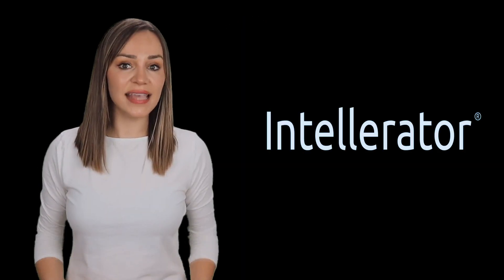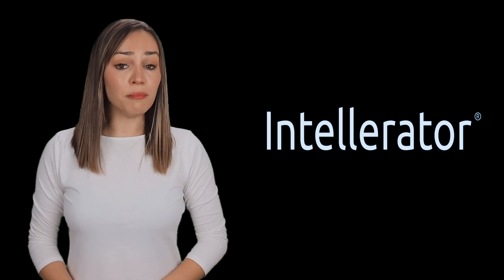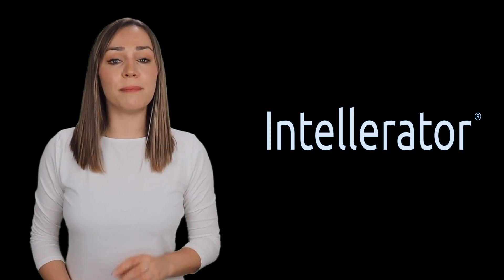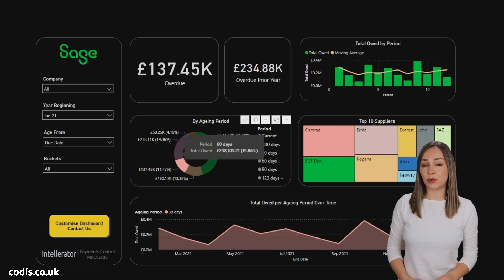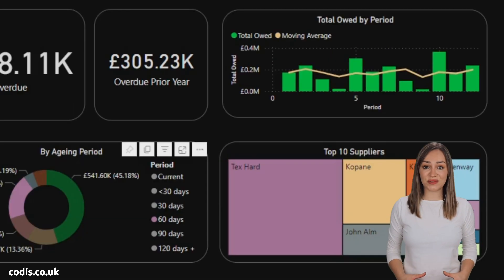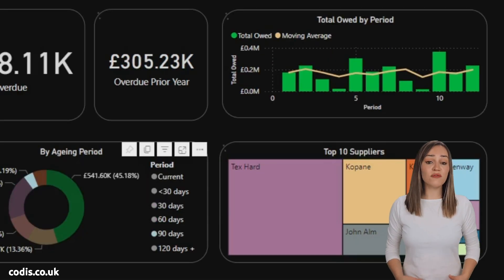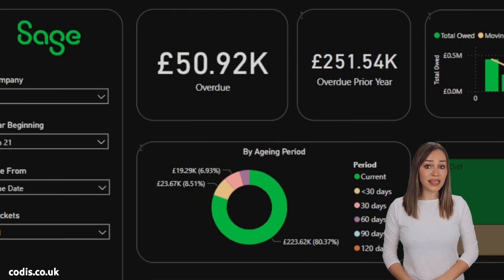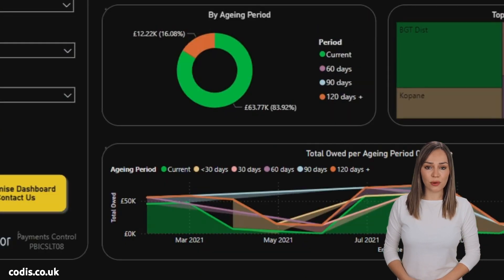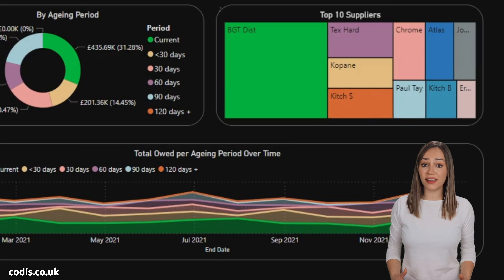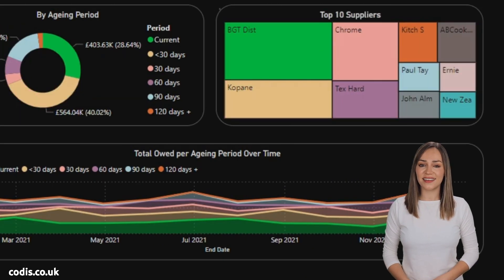Are you looking to improve your Sage 200 reporting? Meet IntelliRator, Microsoft-powered BI dashboards for Sage 200, providing powerful, interactive reports of your financial data.